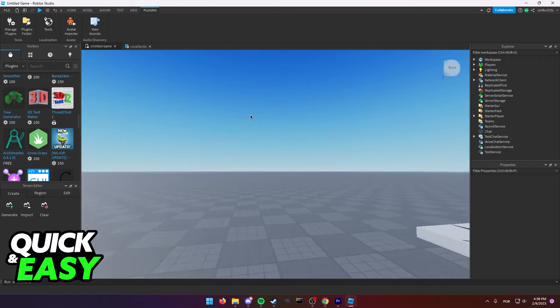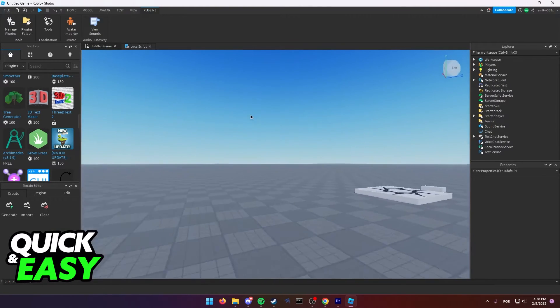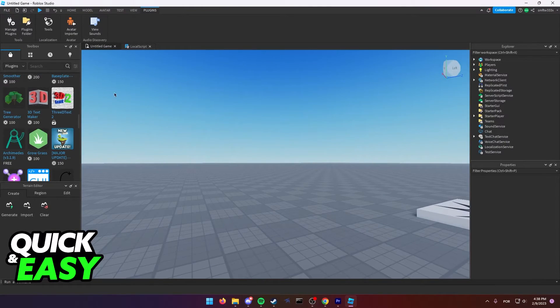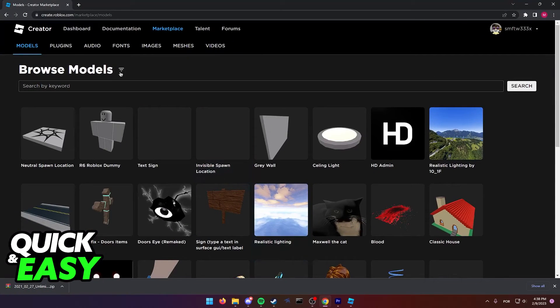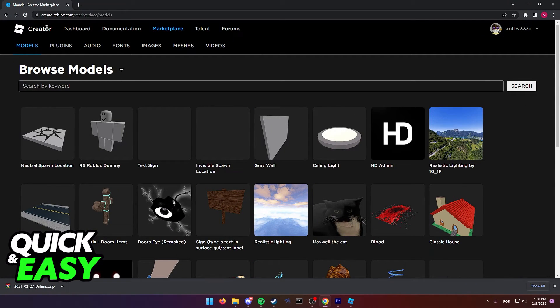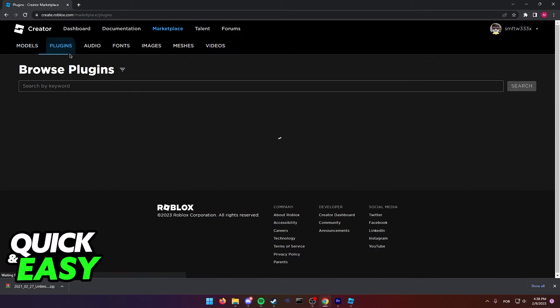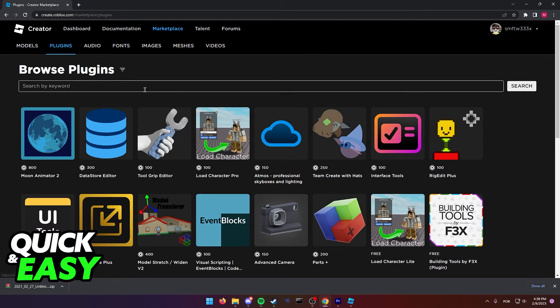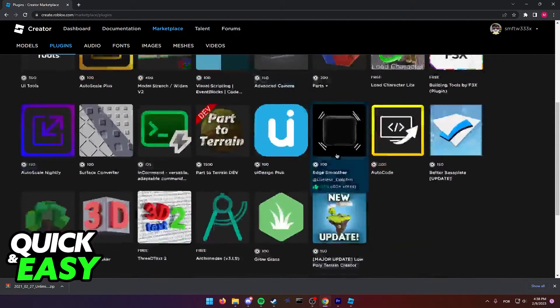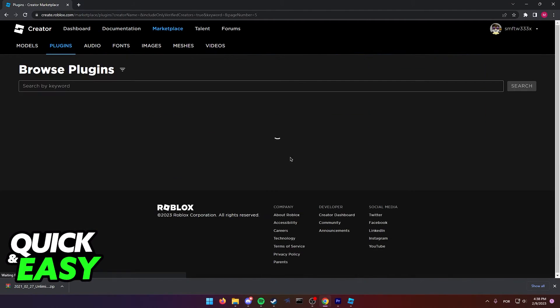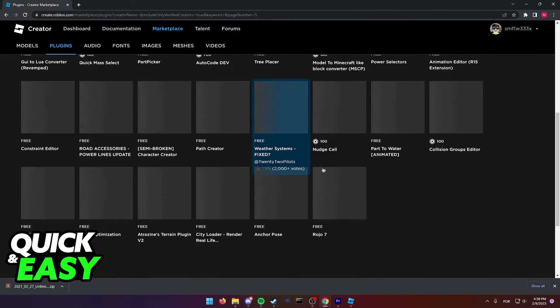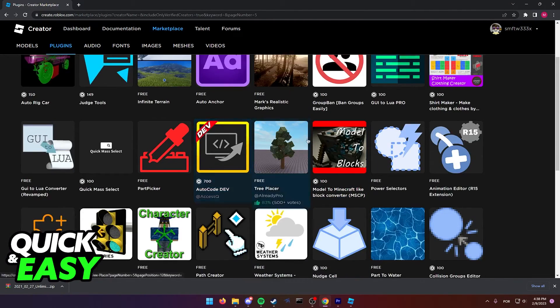If you want to explore more plugins without using the toolbox on the Roblox Studio app itself, I recommend opening up a web browser, going into the Roblox Studio creator page, accessing the marketplace and selecting plugins. In here, you have a lot more detail and control to search and install plugins.